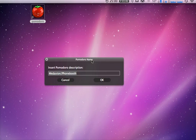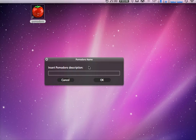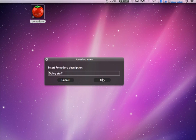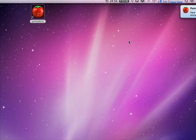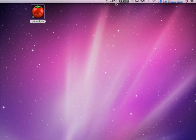and you give it a name, so doing stuff, then you hit OK, and it counts down for you, and then the timer kicks off.